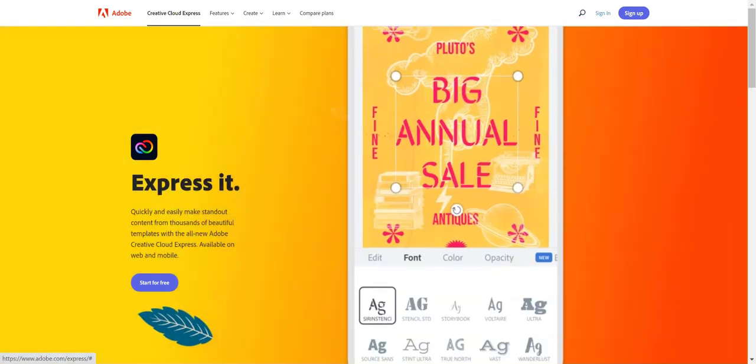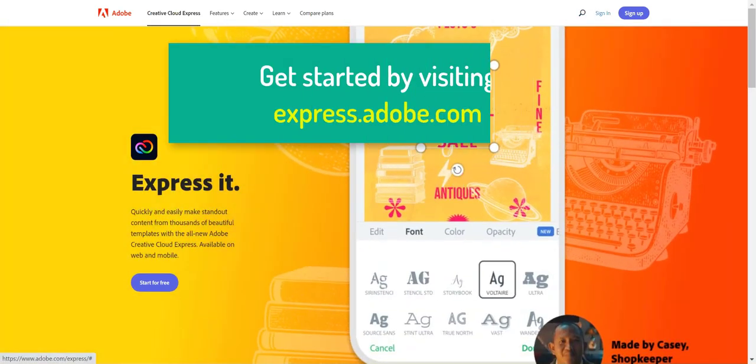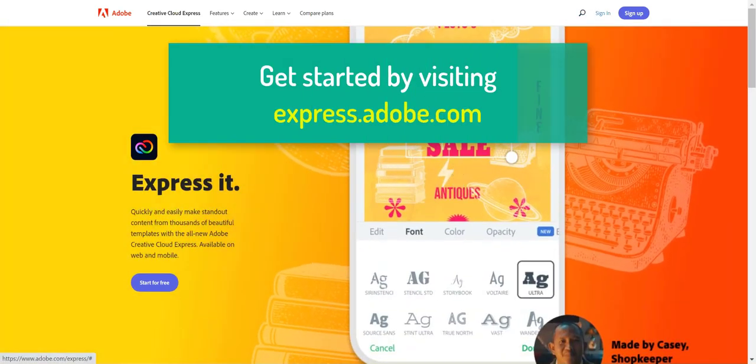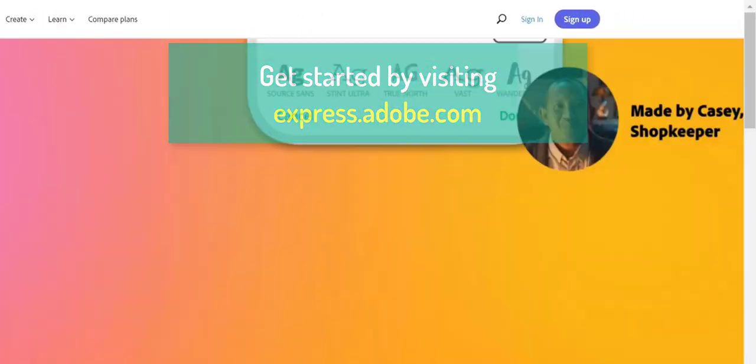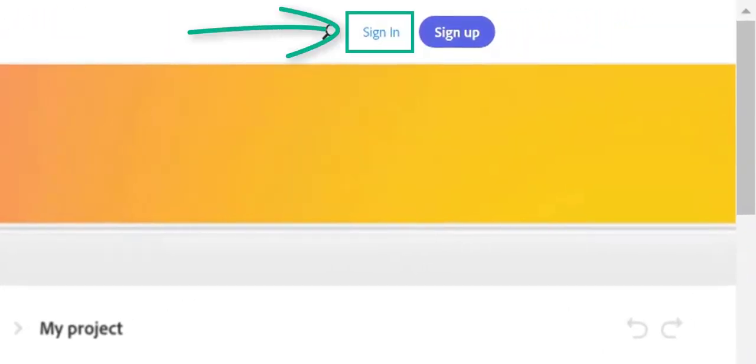Adobe Spark is now Adobe Creative Cloud Express for Education. In the following video we will use a template to explore the basics of creating graphics with Creative Cloud Express.